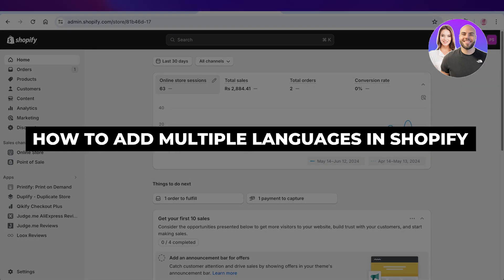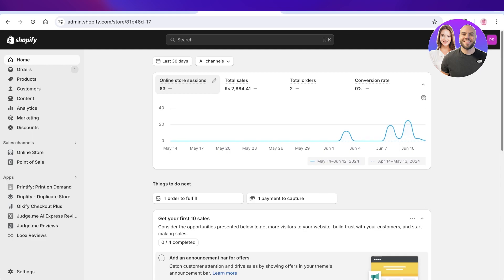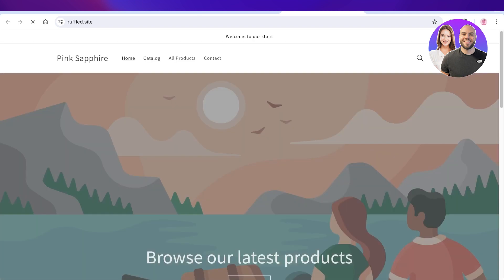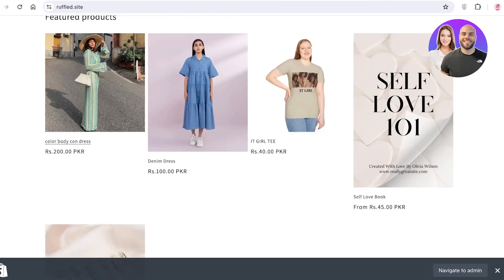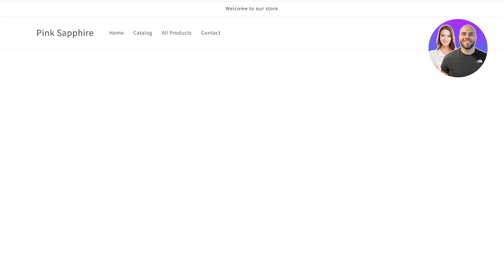How to add multiple languages in Shopify step by step. Hey guys, welcome back. In this video I'll show you how you can take your Shopify store from a one language store to a multilingual or bilingual store. This is something a lot of us think about but can seem a bit intimidating and overwhelming to do.